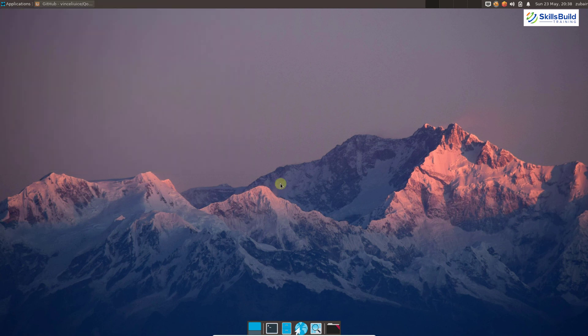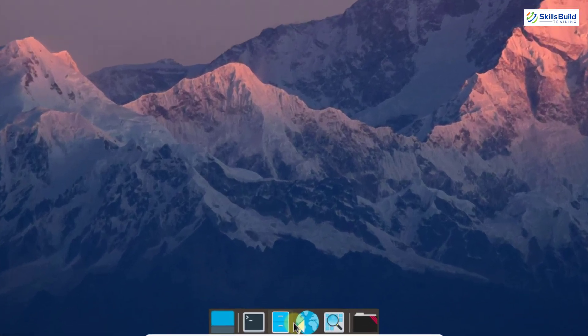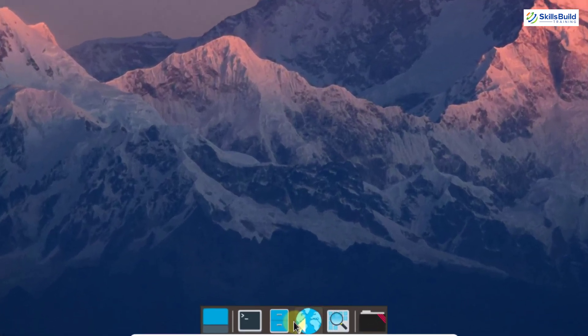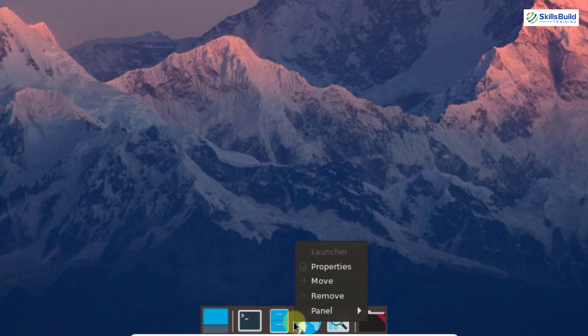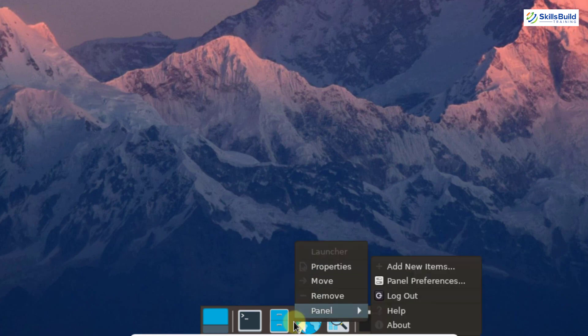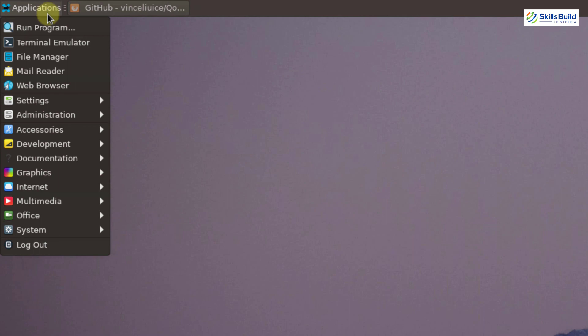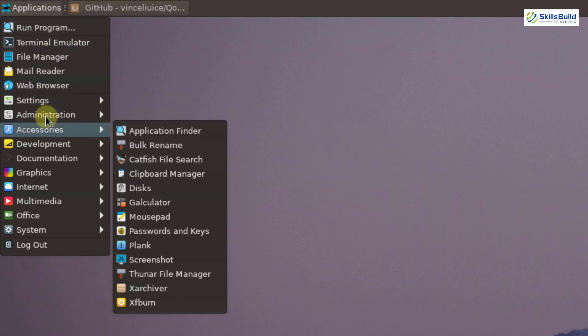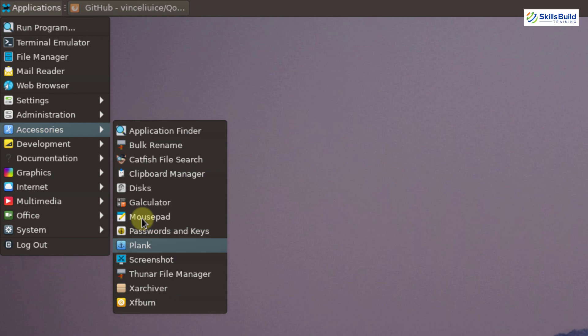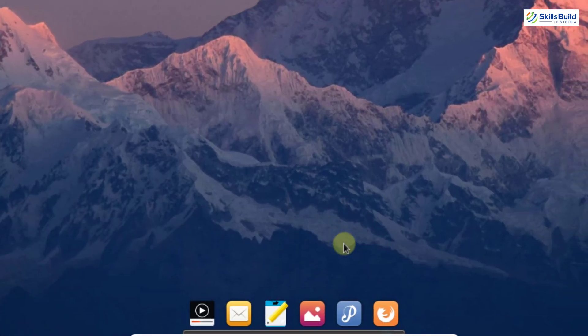Now, before using the new dock, we need to remove the old one from our screen. Right-click on it and click remove. Then go to applications, accessories, and you will see Plank listed there. Earlier it was not present because we had not yet downloaded and installed it. Now it is available, so I will click on it and here we have our new dock.